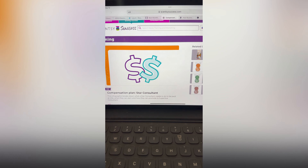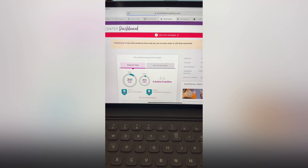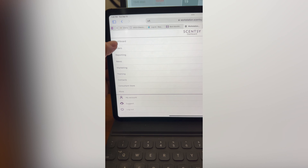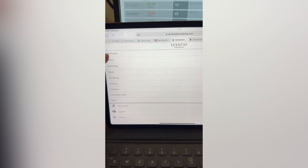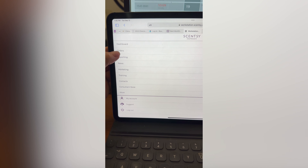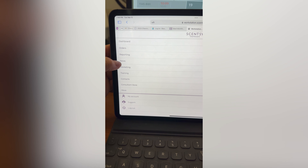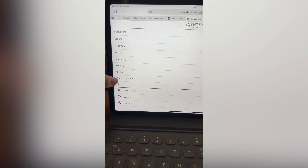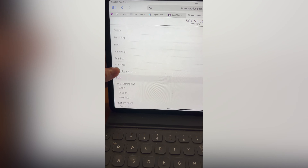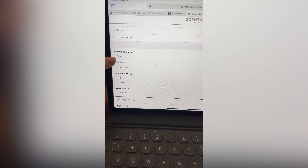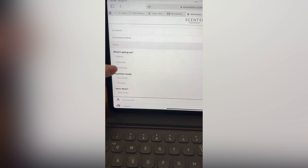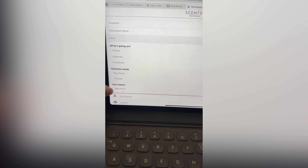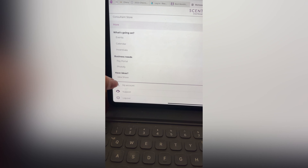Let's go back to the homepage and click on the dashboard. The navigation includes: Orders, Reporting, News tab, Marketing, Training, Contacts, Consultant Store, Events, a Calendar, Incentives, your Pay Portal, Photify, Share Ideas, and your Account.